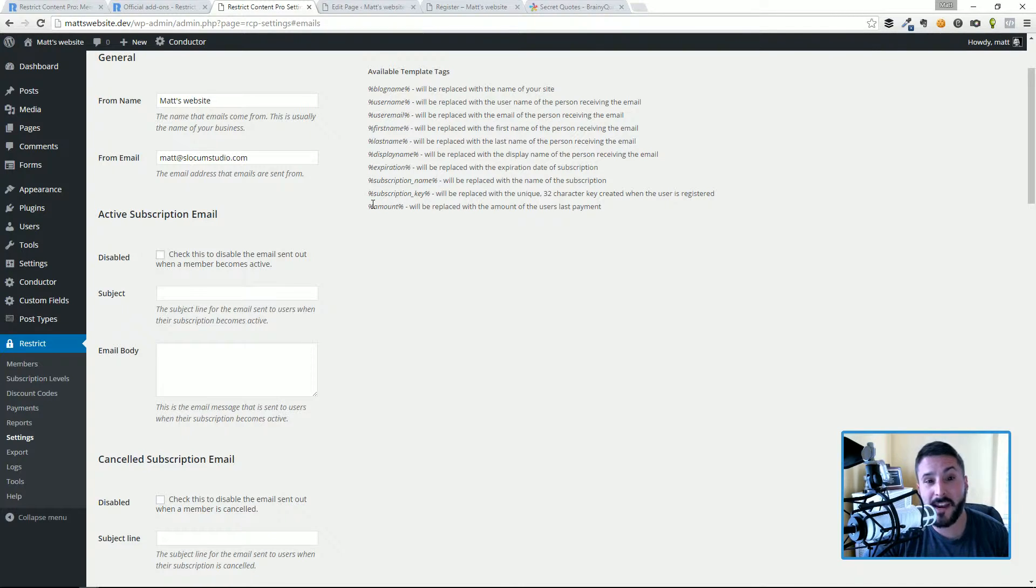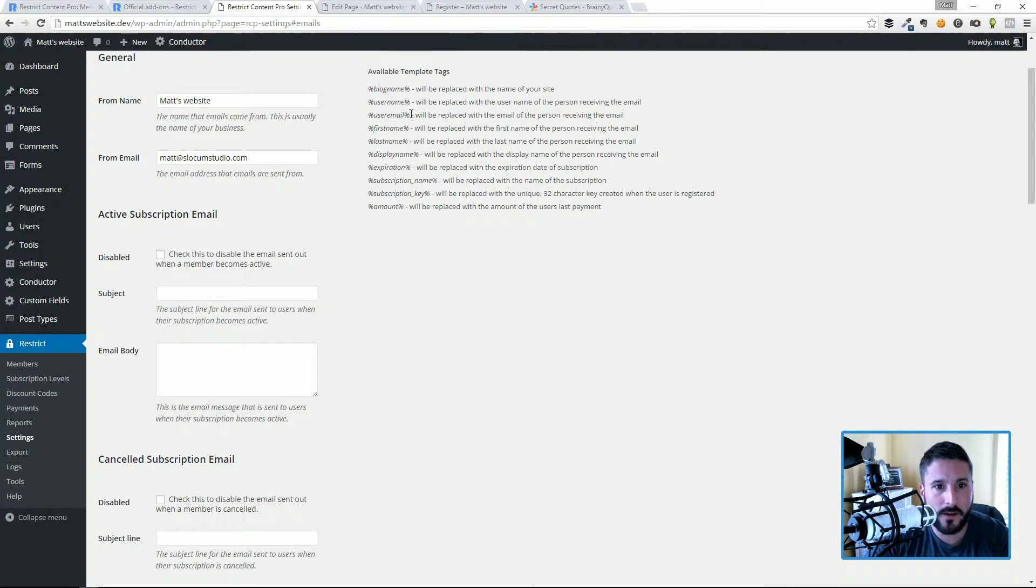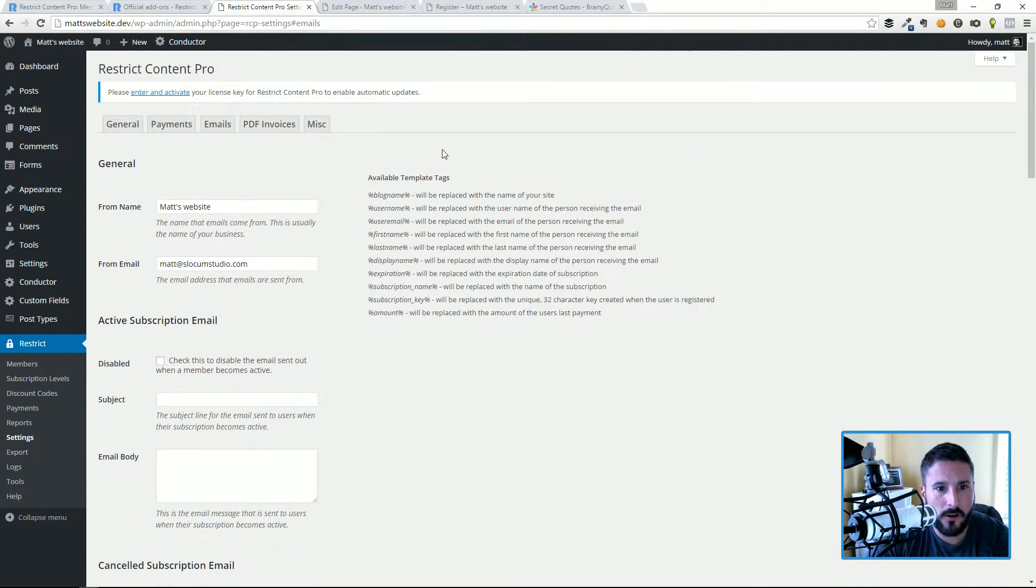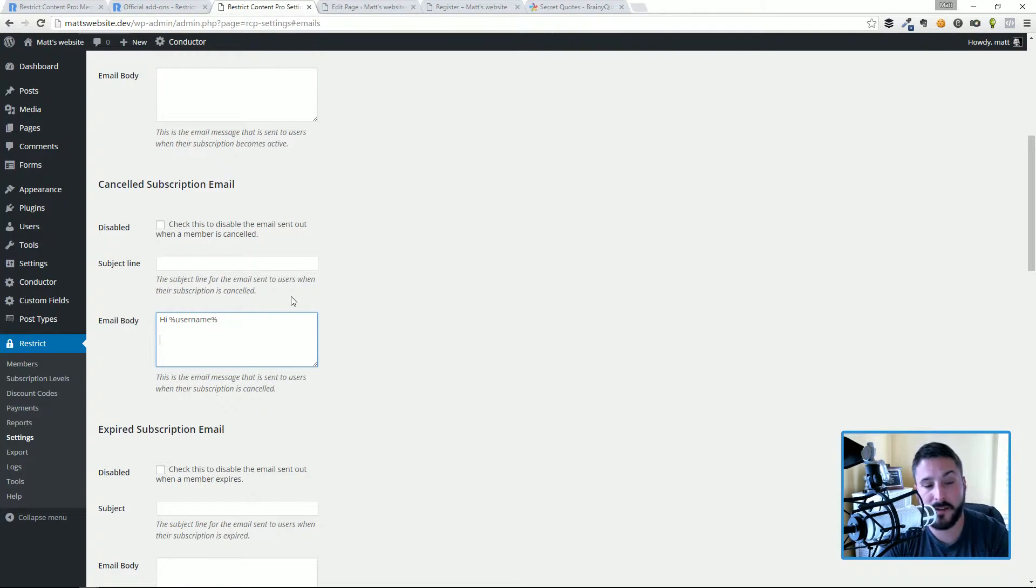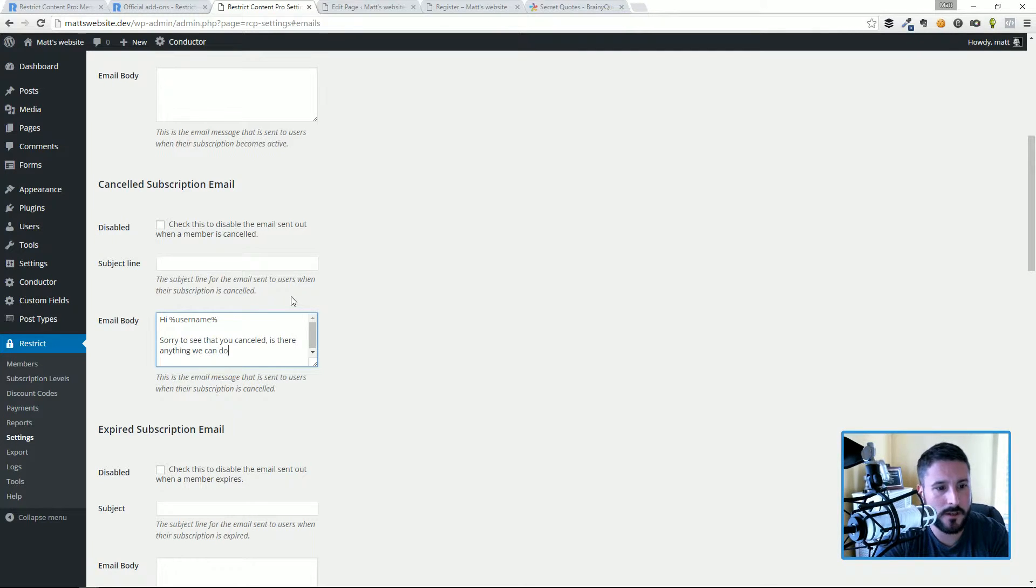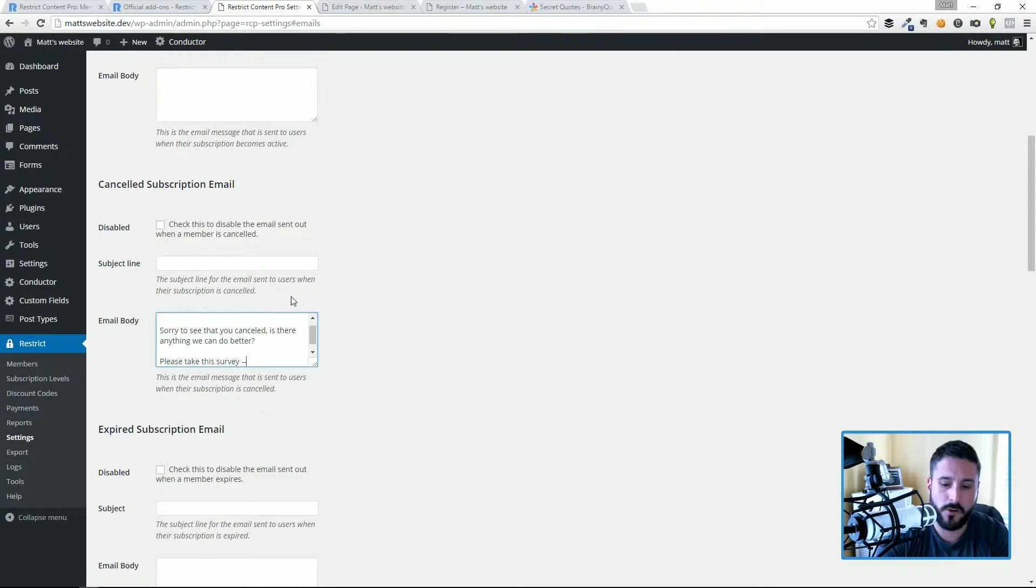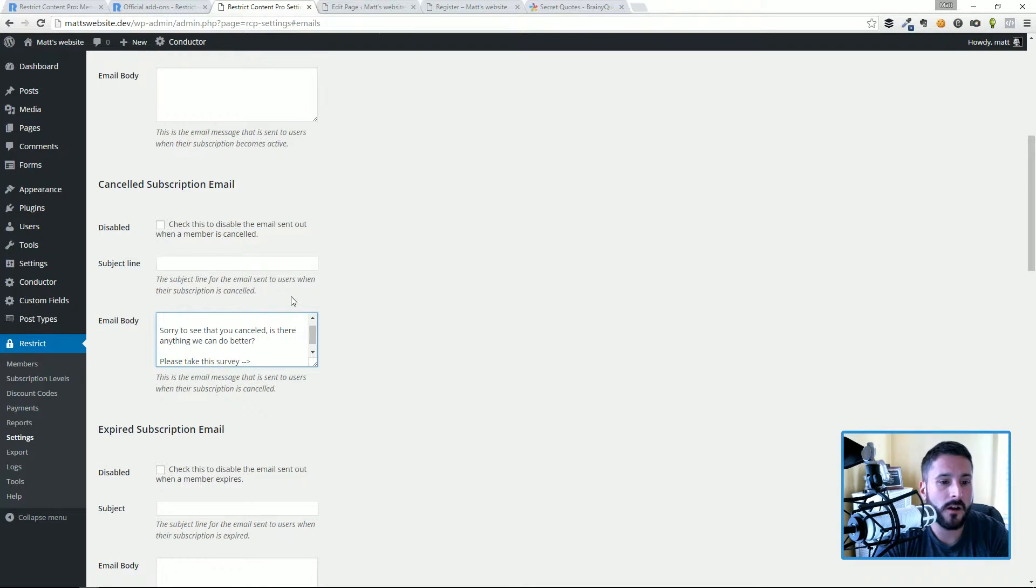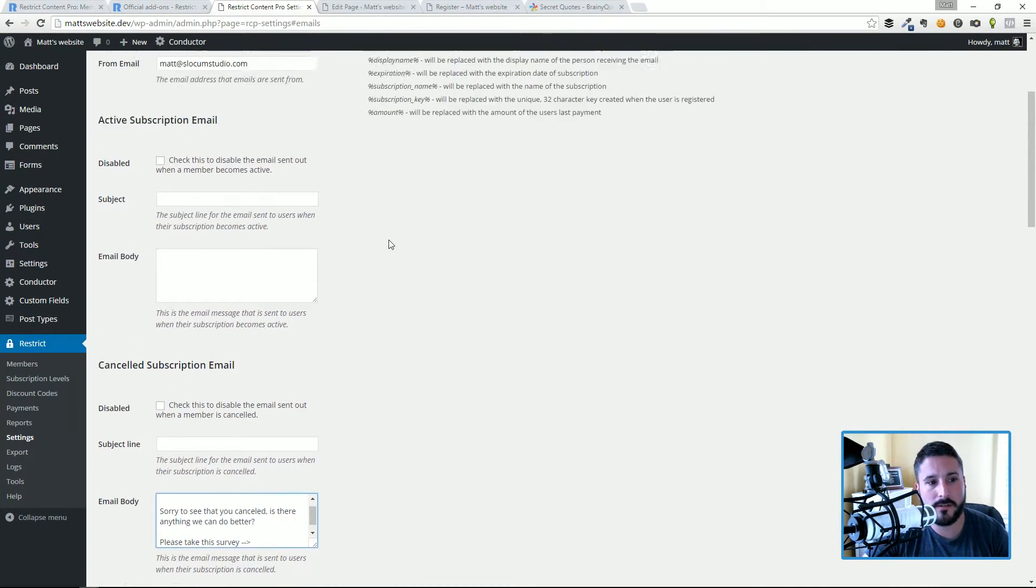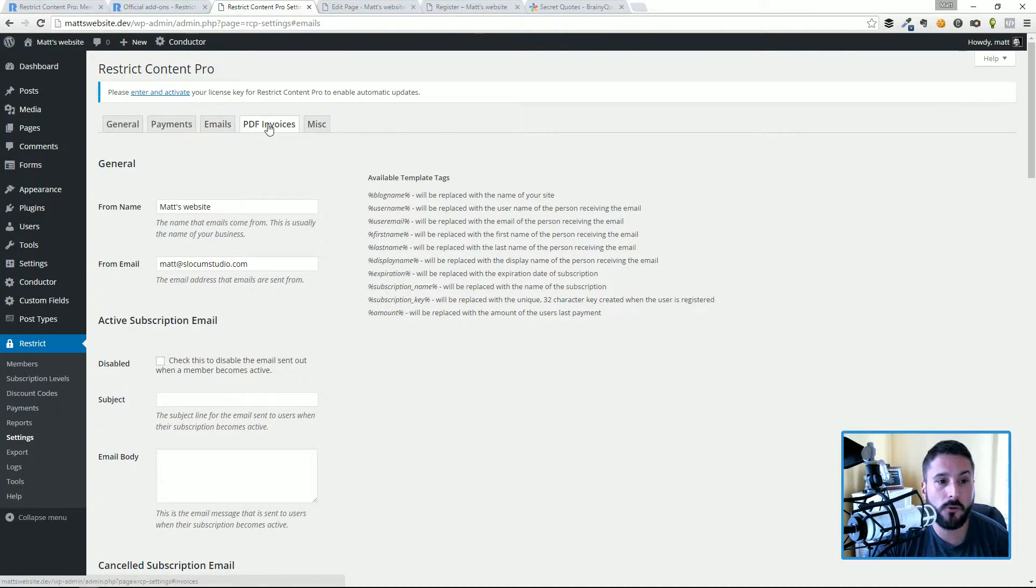One thing that I will highlight is you can copy and paste these template tags to say things like hello username. So let's go to the cancelled subscription, you can say hi username or user email. Let's say if I'm registered I might say 'Hi Matt, sorry to see that you canceled. Is there anything we can do better?' And then you could even say 'please take this survey.' I'm not going to cover that in this video, but you could create a survey using your Gravity Forms plugin, your Ninja Forms plugin, Survey Monkey is another popular service for creating hosted surveys, and you could link that right here and then you get some feedback.